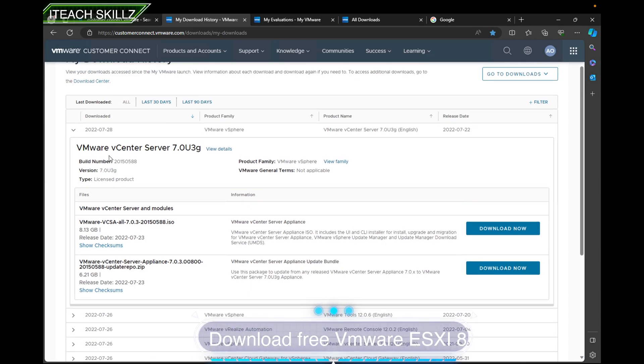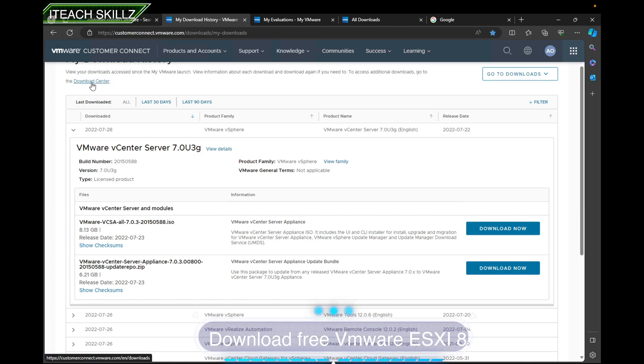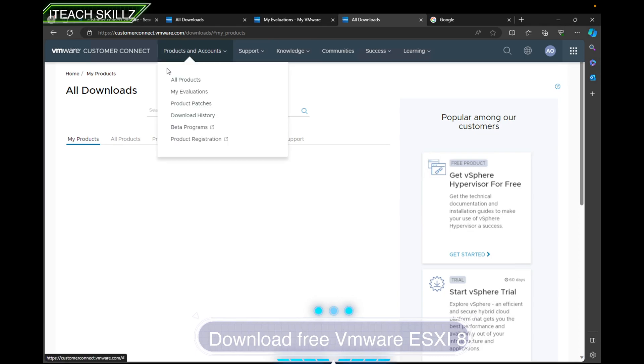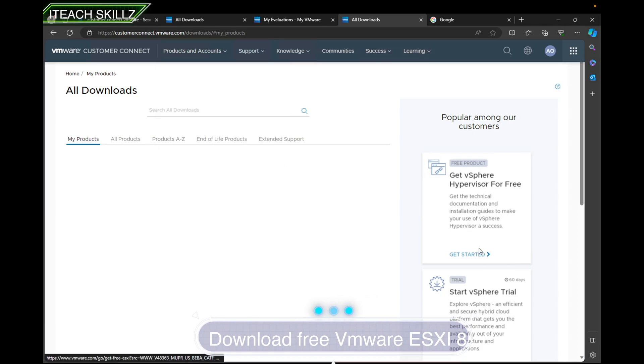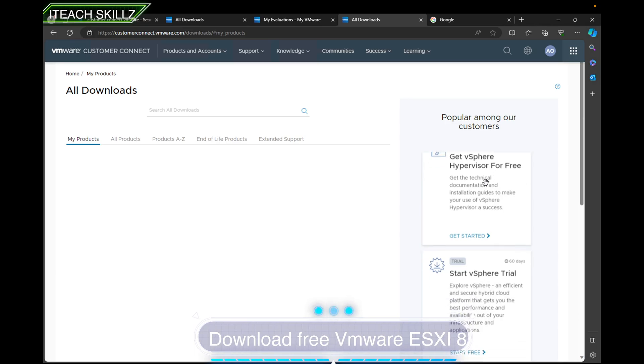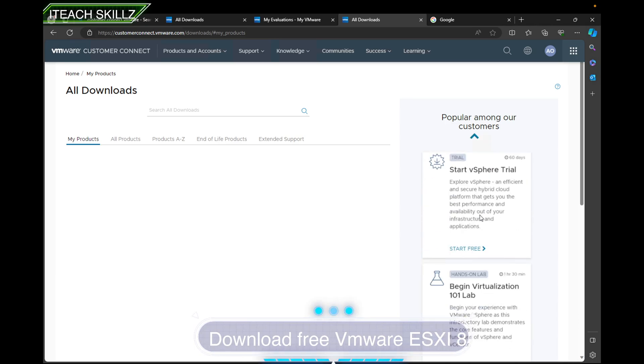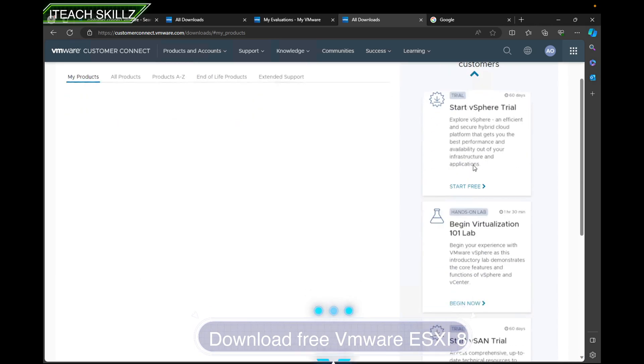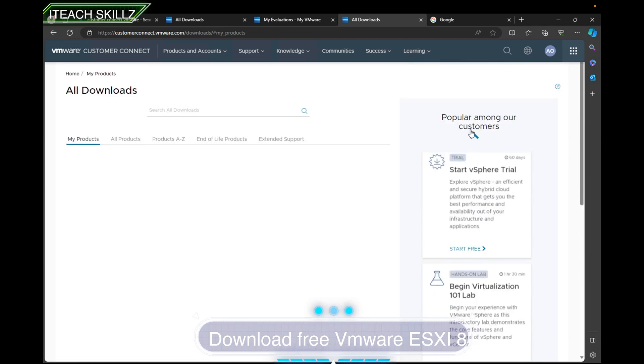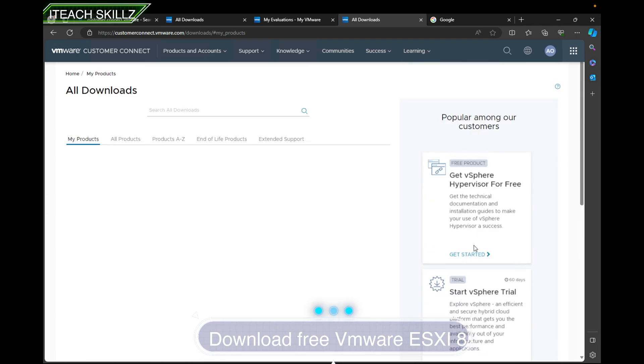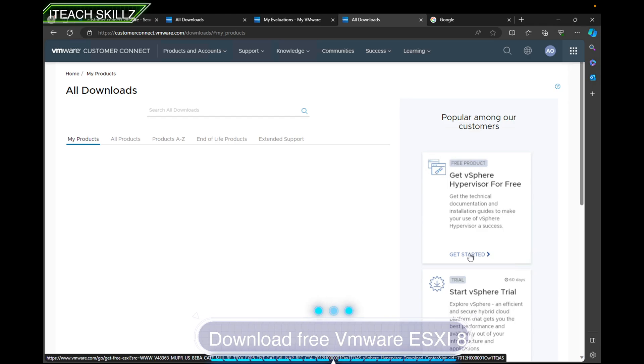Basically the next option, which in this case is going to the download center. From here you want to click on All Downloads and click where it says VMware vSphere Hypervisor. Sometimes this may not show up, so you want to make sure you find it. But you want to click on VMware vSphere Hypervisor under All Downloads.